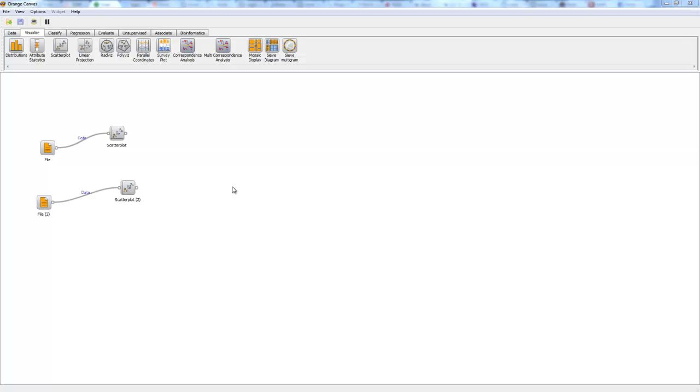Hi, my name is Kenny Wang and today I will be talking about the scatterplot widget in Orange.